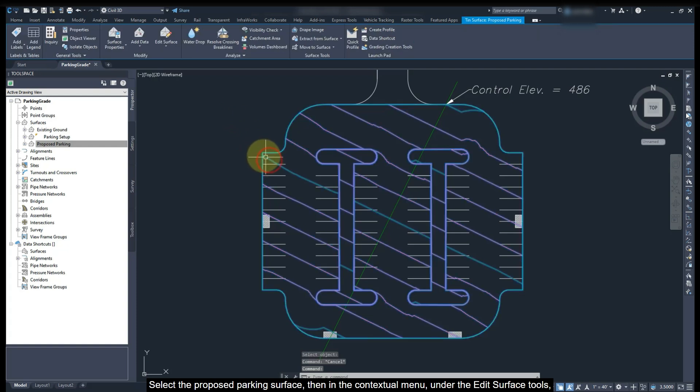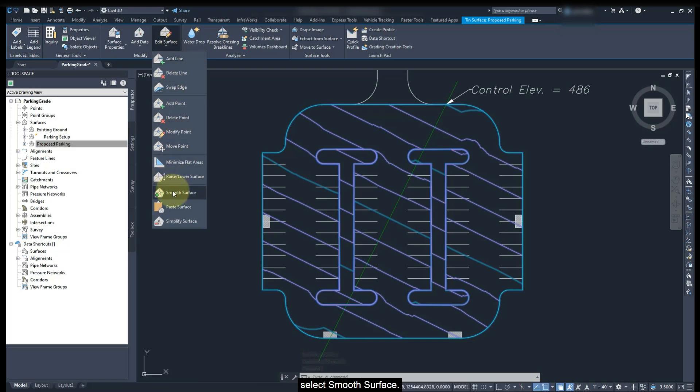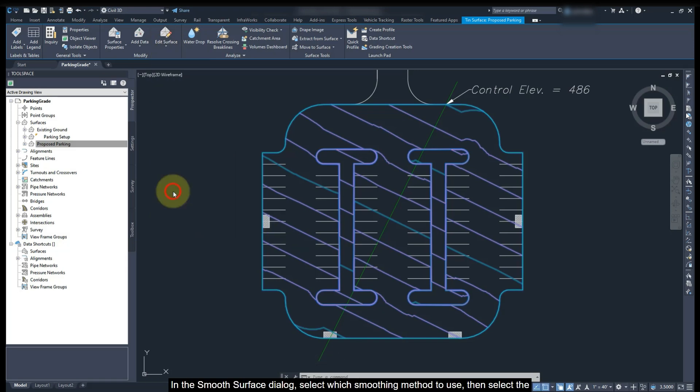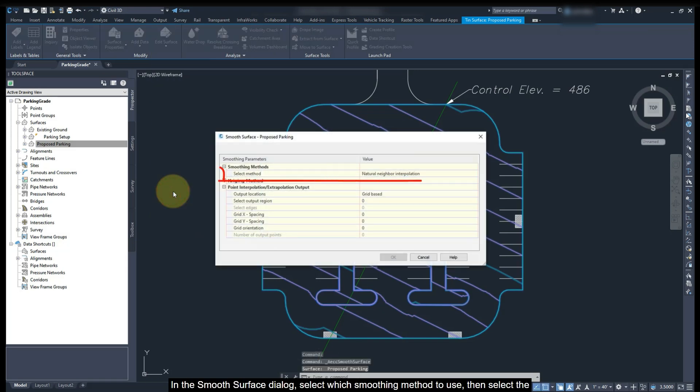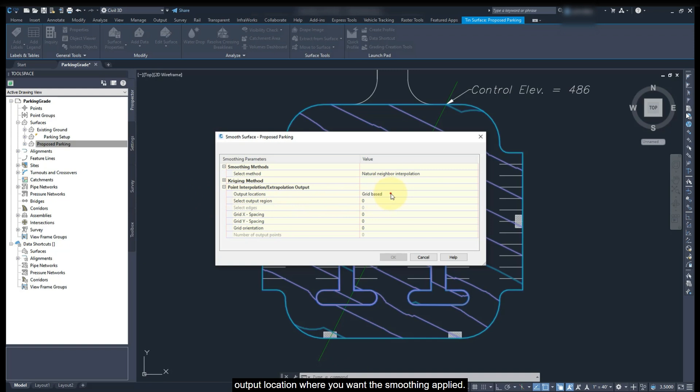Select the proposed parking surface. Then in the contextual menu, under the edit surface tool, select smooth surface. In the smooth surface dialog, select which smoothing method to use. Then select the output location where you want the smoothing applied. For this design, the grid based option will be used.